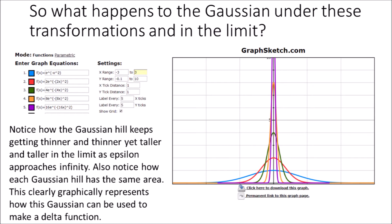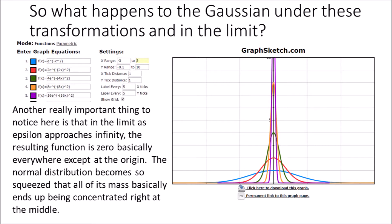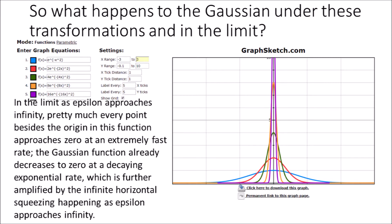What happens to the Gaussian under these transformations and in the limit? The Gaussian hill keeps getting thinner and thinner yet taller and taller in the limit as epsilon approaches infinity. Each Gaussian hill has the same area, which graphically represents how this Gaussian can be used to make a delta function. In the limit as epsilon approaches infinity, the resulting function is zero basically everywhere except at the origin — the normal distribution becomes so squeezed that all of its mass is concentrated at the middle. The Gaussian already decreases to zero at a decaying exponential rate, further amplified by the infinite horizontal squeezing.